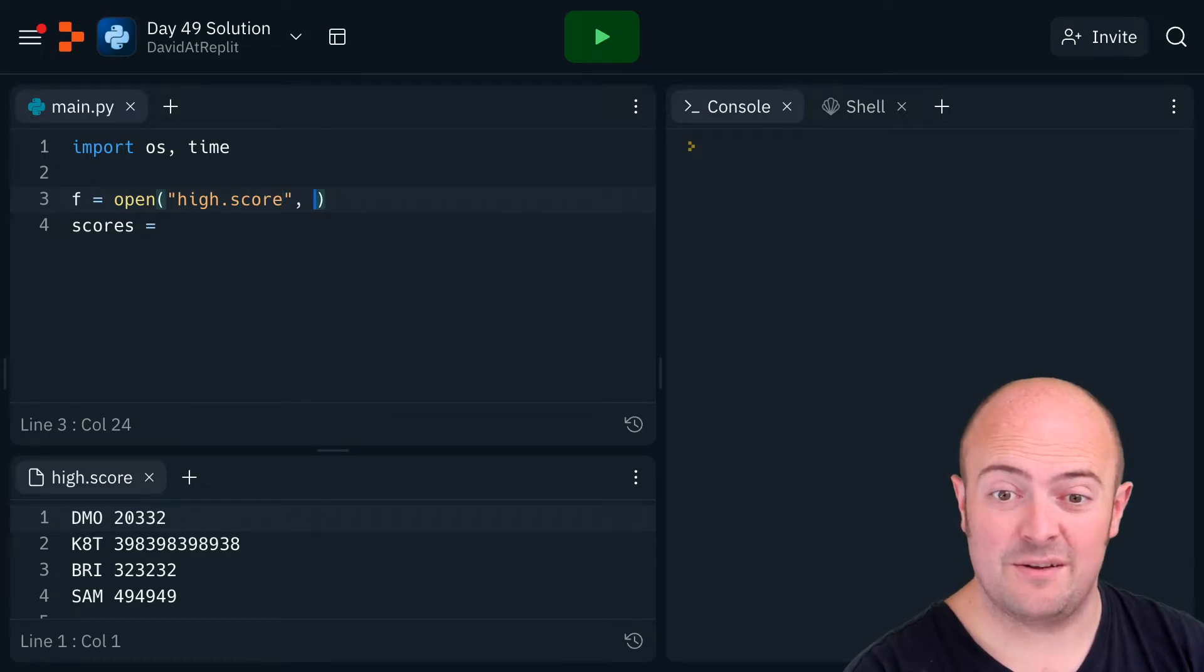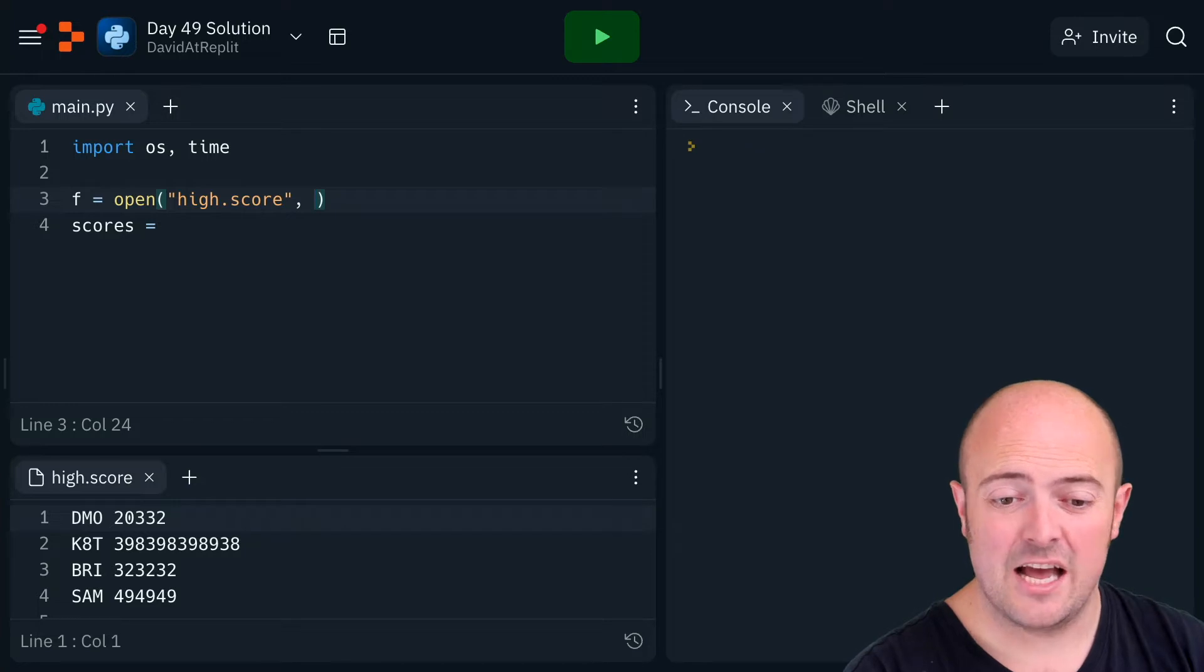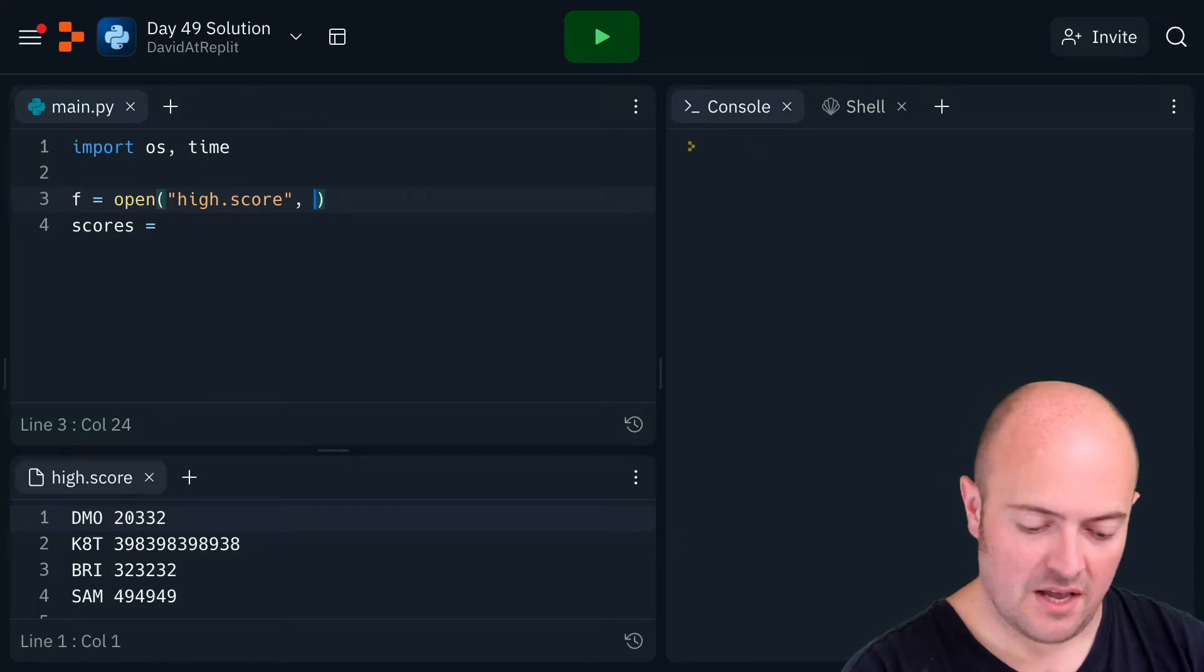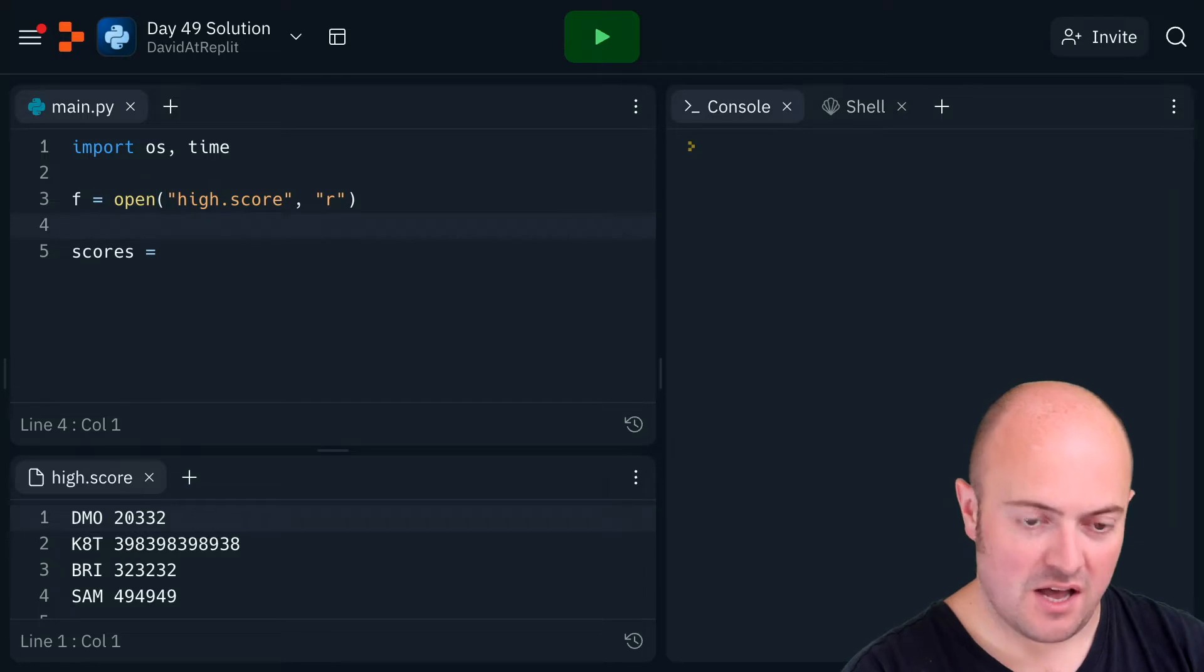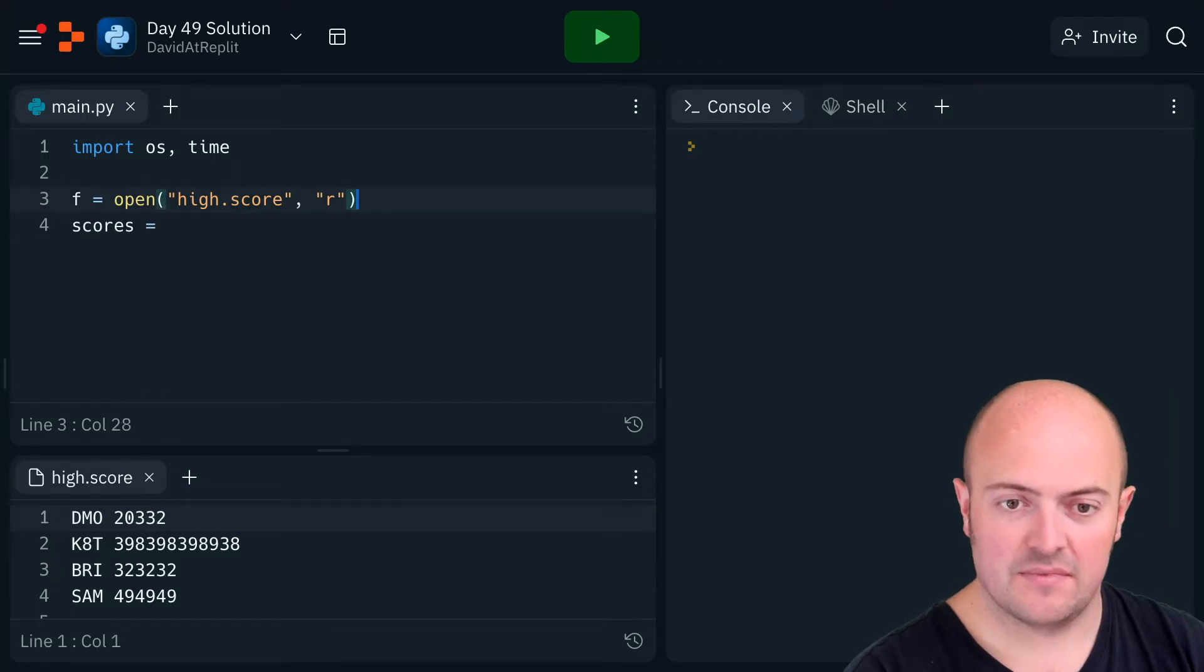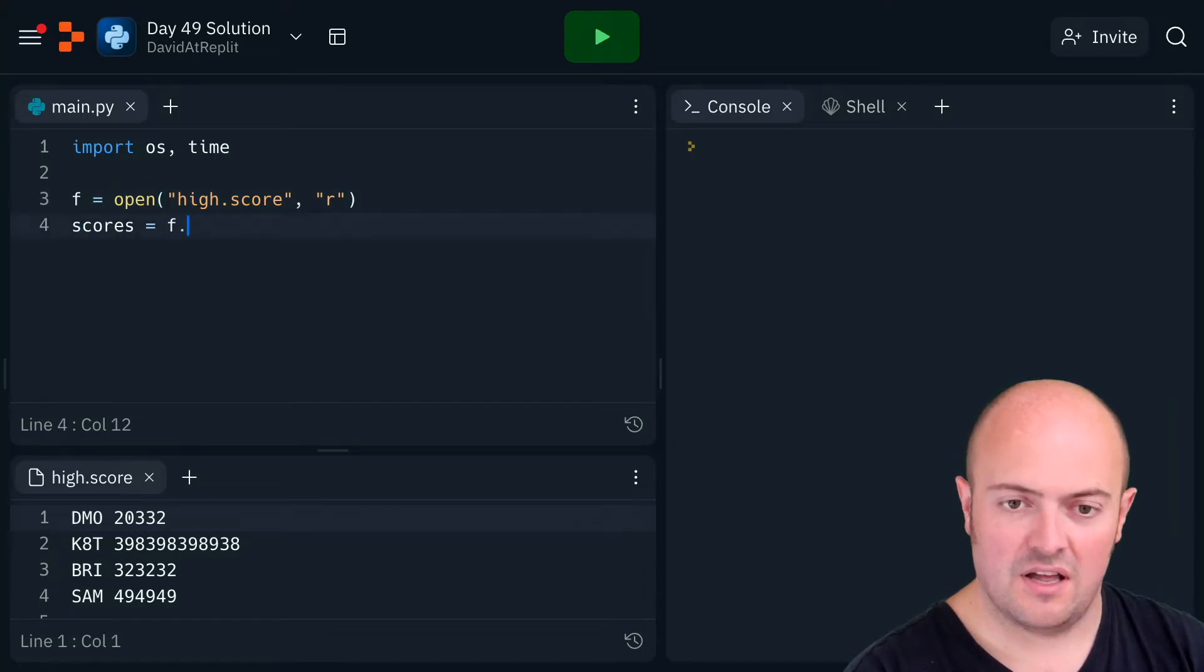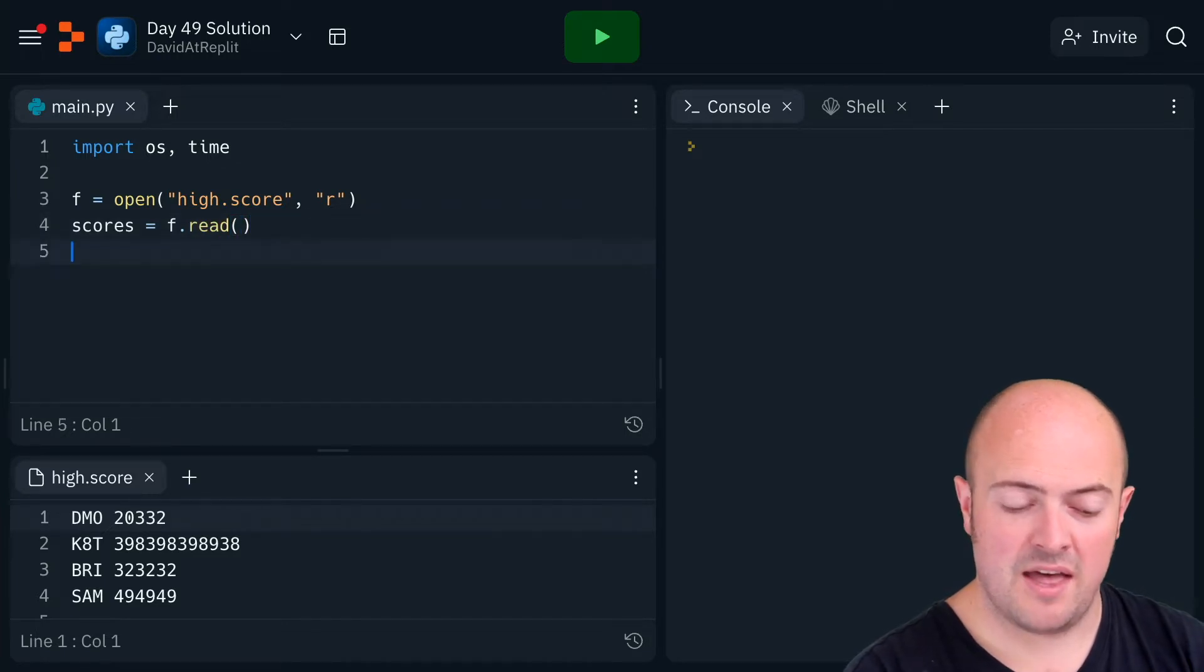Open already at the bottom for us to see what's in there, so we all know that K8 t is the one that we want to bring in and open it in read mode. I'm going to say scores is equal to f dot read, which brings everything in, and then I'm going to do f dot close.